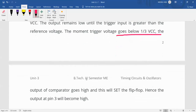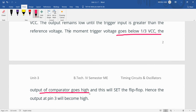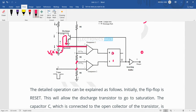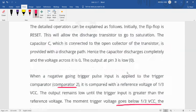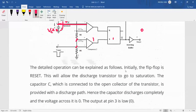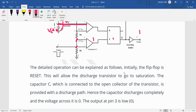The output of the comparator going high sets the flip-flop. As a result, the output at pin 3 becomes high. We get a high output at pin 3.